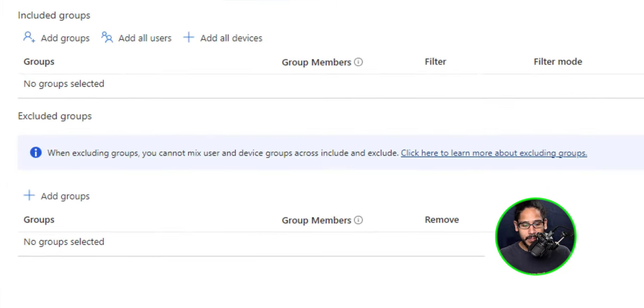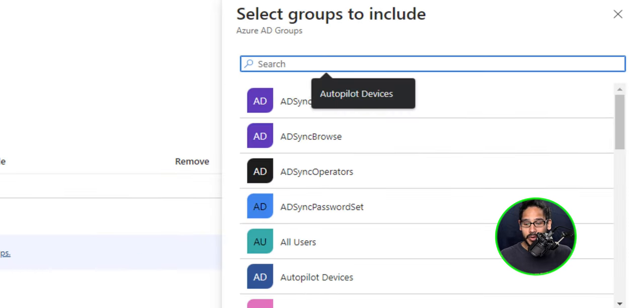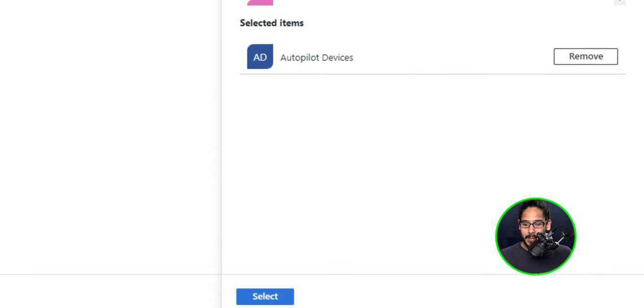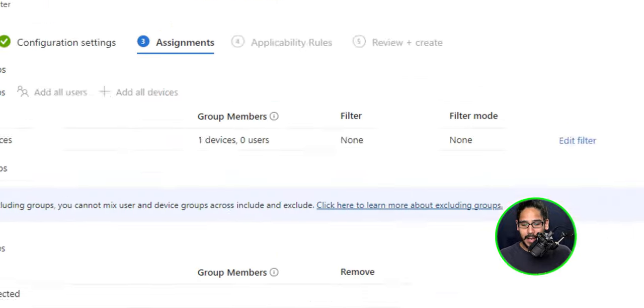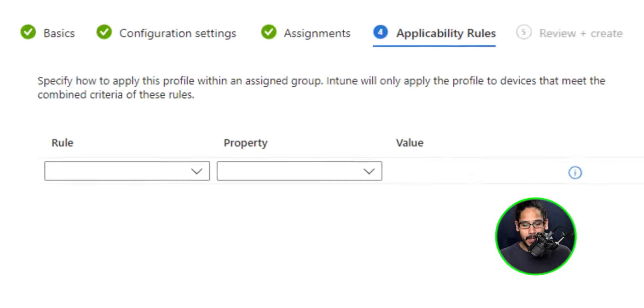For assignments, I am going to click on add groups. On the right hand side, you're going to get a side menu. You're going to locate your group. The group that I'm going to locate and select would be my autopilot devices and then click on select, then click next there.